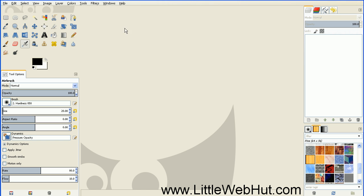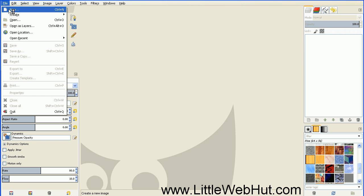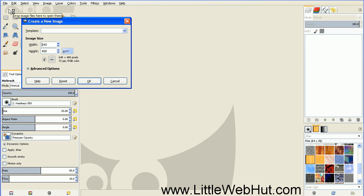I'll start by going to File, New, and we want to use an image size that has the same width and height. So I'll keep my width here of 640 and I'll change the height to 640 also.